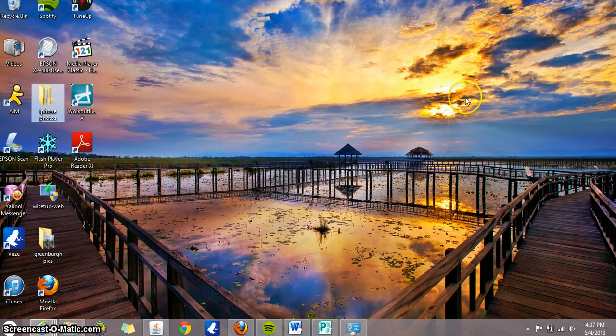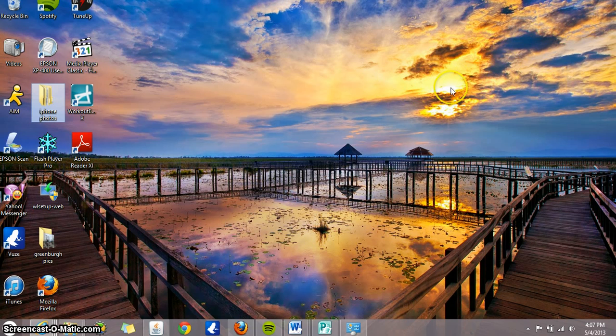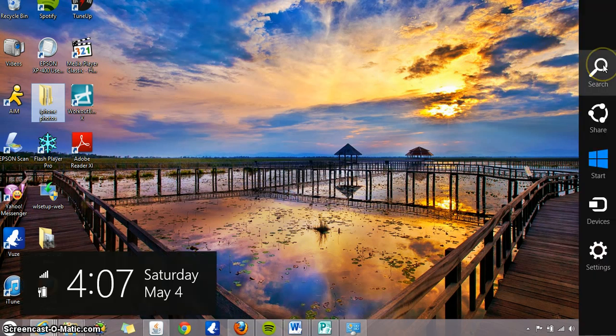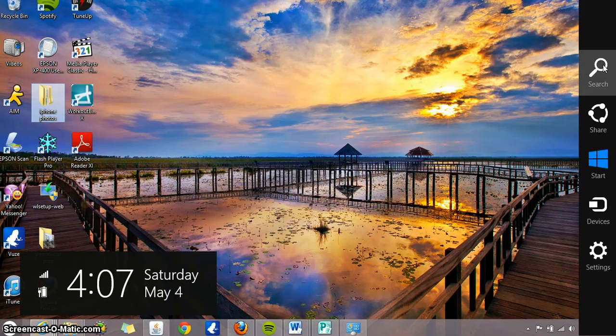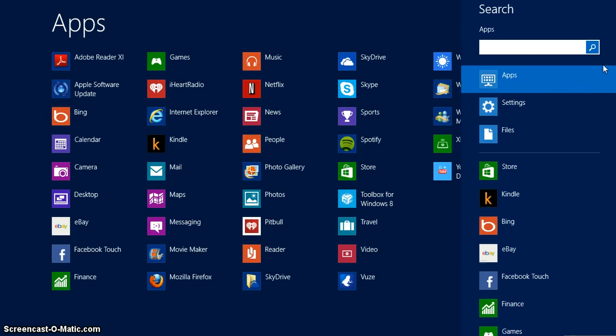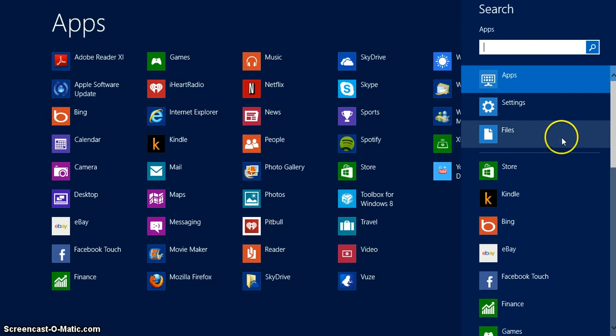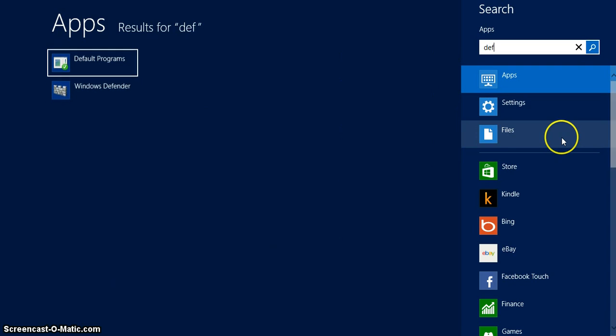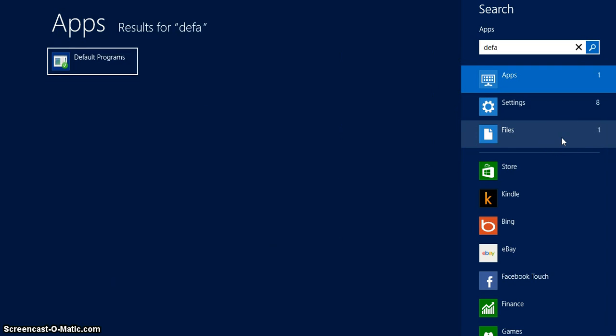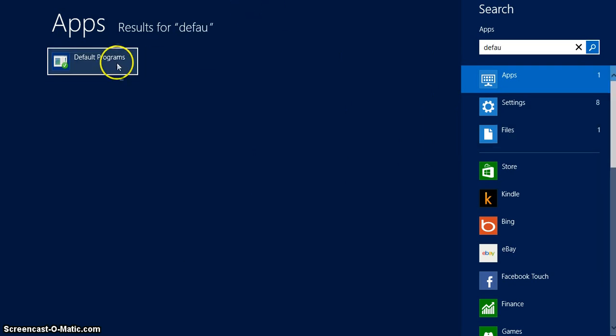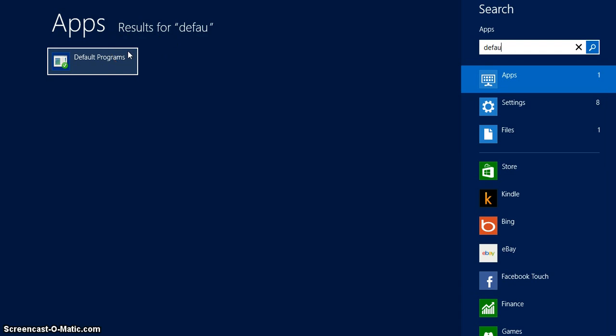With your cursor, move it all the way to the top right corner. You're gonna click on search, and in the app search you're gonna type default, that's D-E-F-A-U-L-T. And right away you should see on the side default programs. Click on default programs.